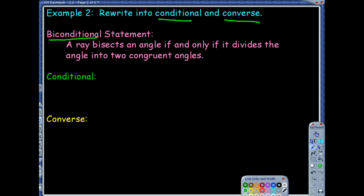The conditional statement is the forward direction from the biconditional, and the converse is the backwards. With biconditionals, we have that 'if and only if.' We take those words out and throw in the 'if' and the 'then.' So the conditional should be: if a ray bisects an angle, then it divides the angle into two congruent angles.